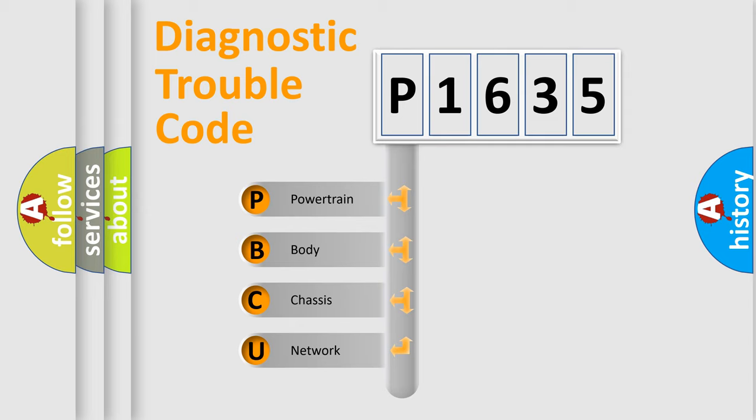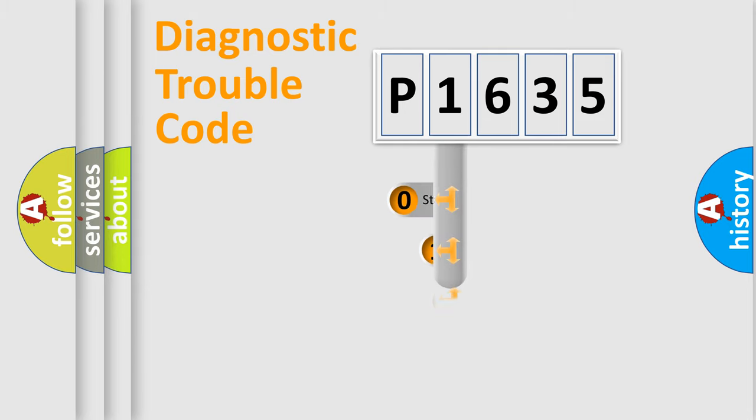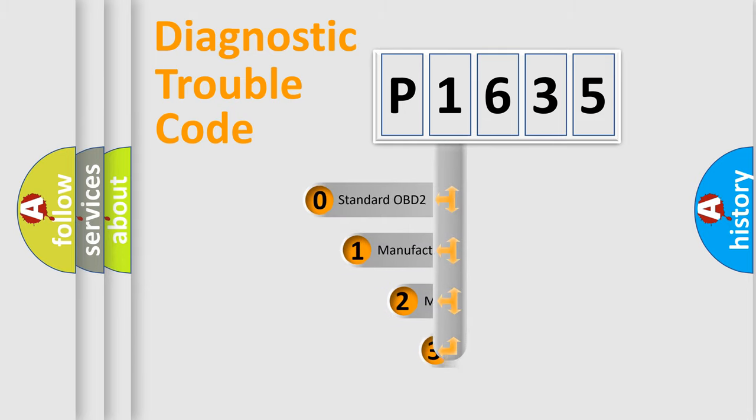We divide the electric system of automobile into four basic units: Powertrain, Body, Chassis, and Network. This distribution is defined in the first character code.